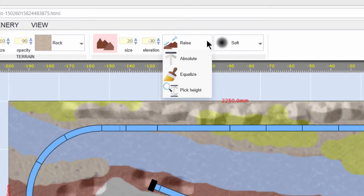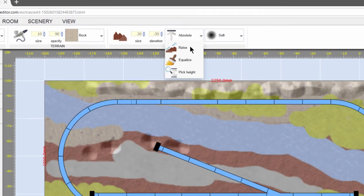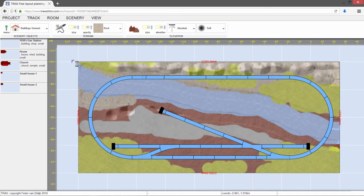To create a riverbed, we set the sculpting mode to Absolute. This will set the terrain to the specified height and sculpt the riverbed, which is slightly lower than the rest of the terrain.